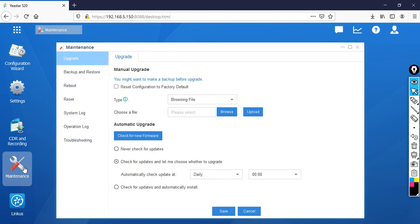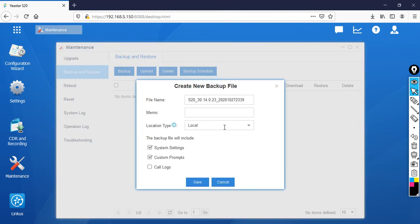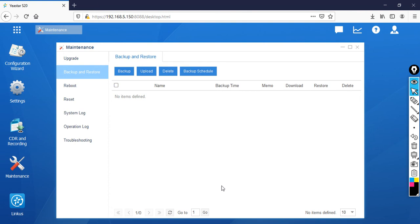Let's go to Maintenance. Then you can see there is Backup and Restore. You can take the backup first, and then you can also restore it. To restore, you need to click Upload.